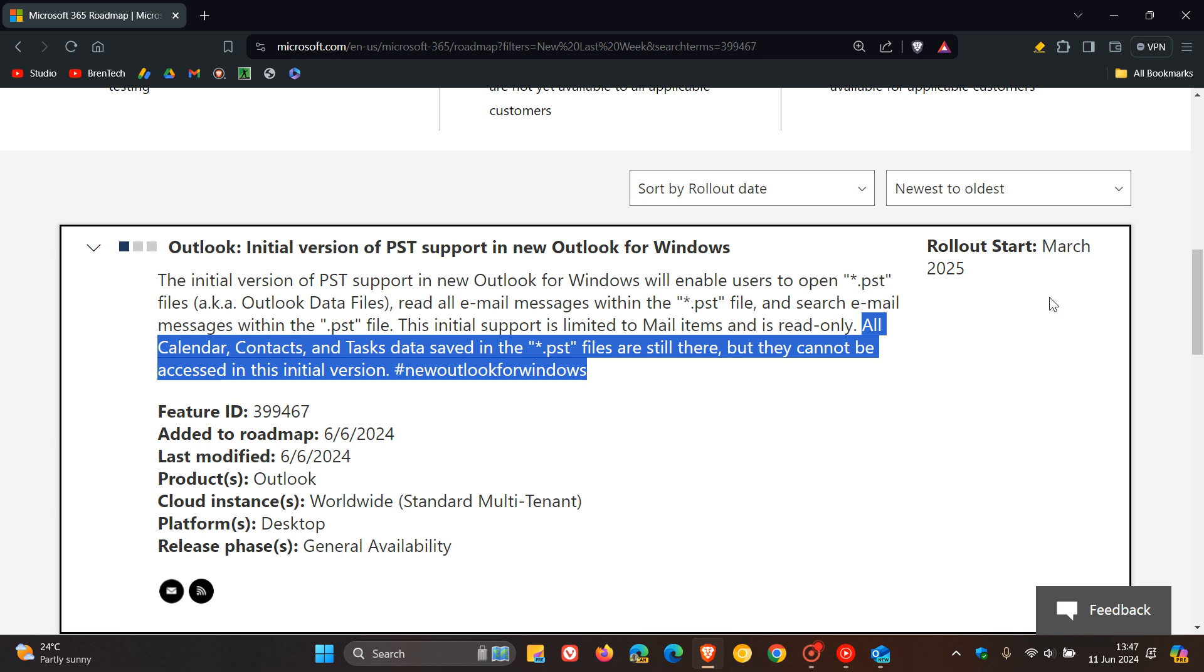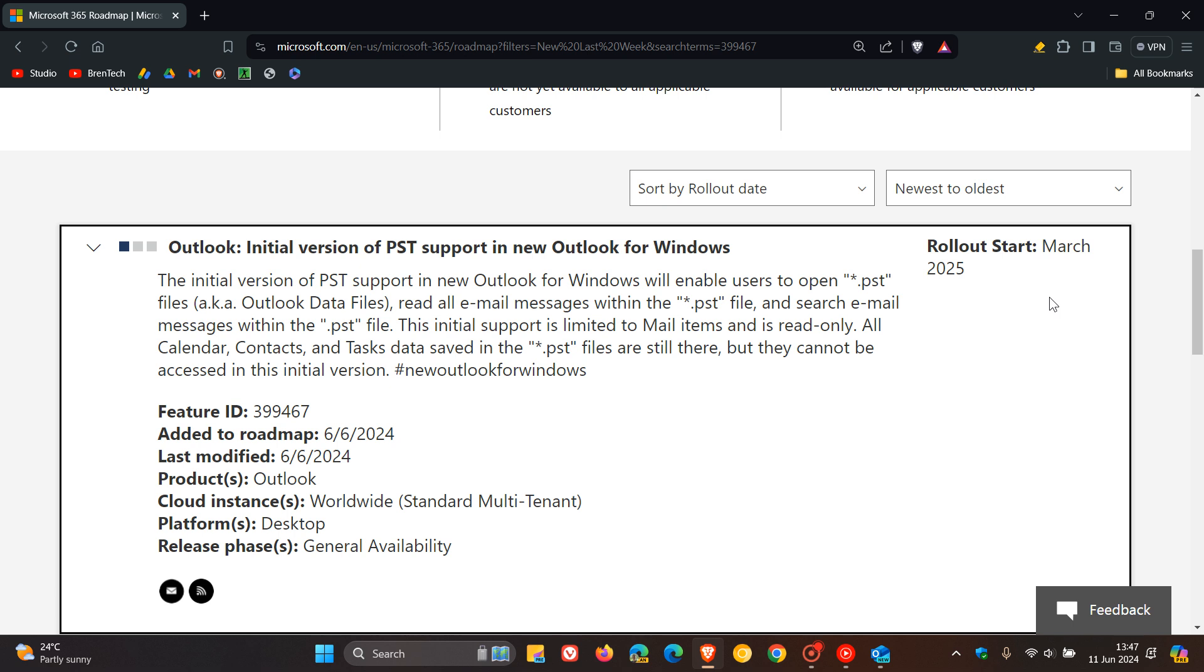Obviously, it gives you access to all your emails. You can retrieve important information from past communications. You can search emails within PST files, and that helps you quickly find different messages, attachments, or information without having to scroll through thousands of emails.